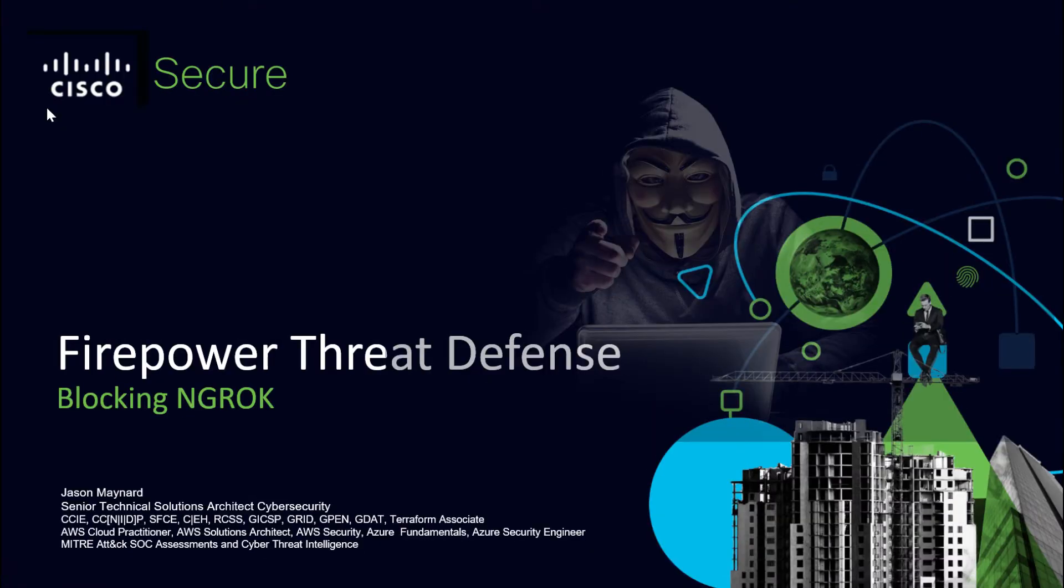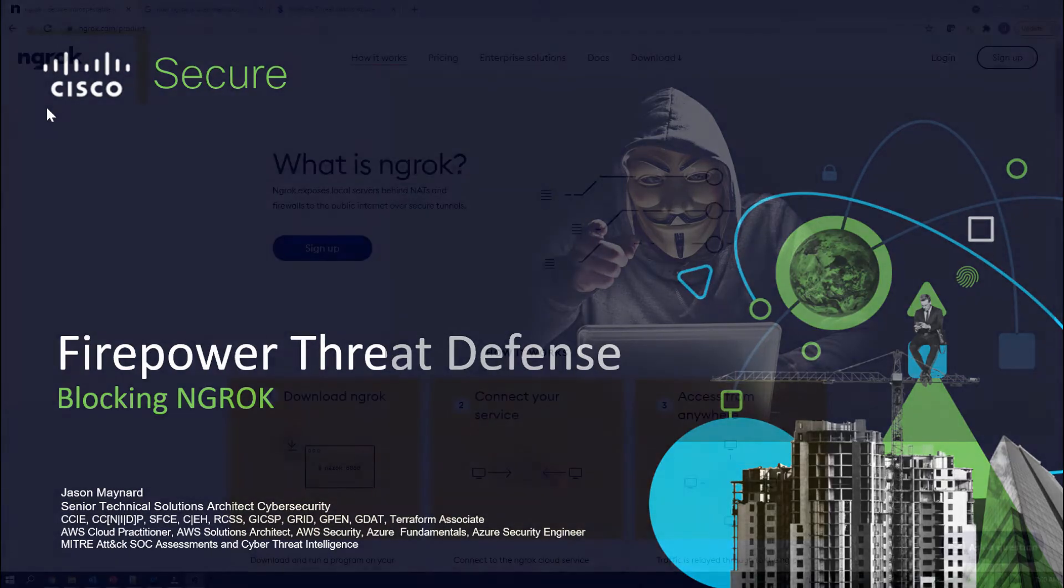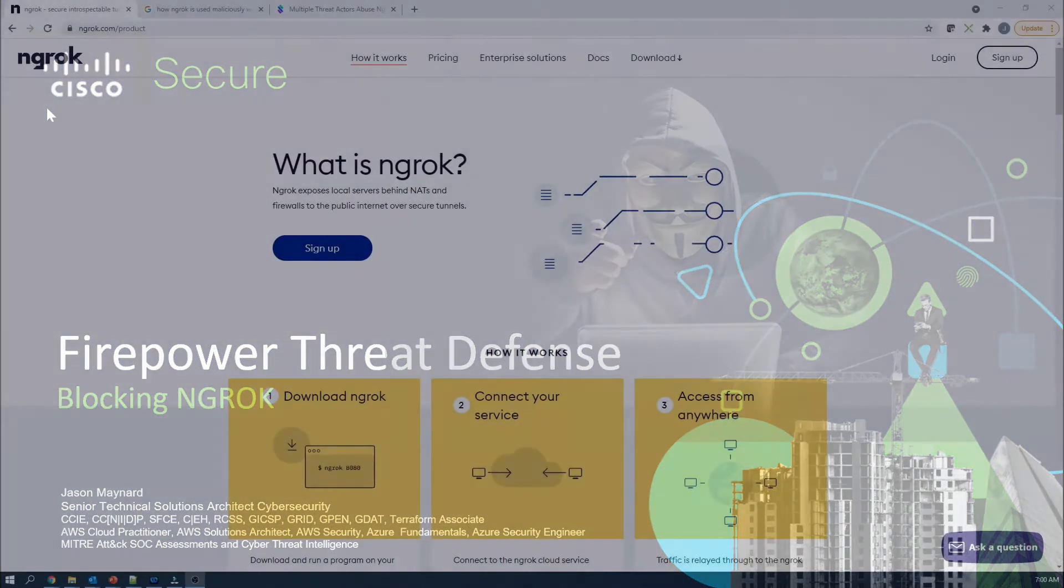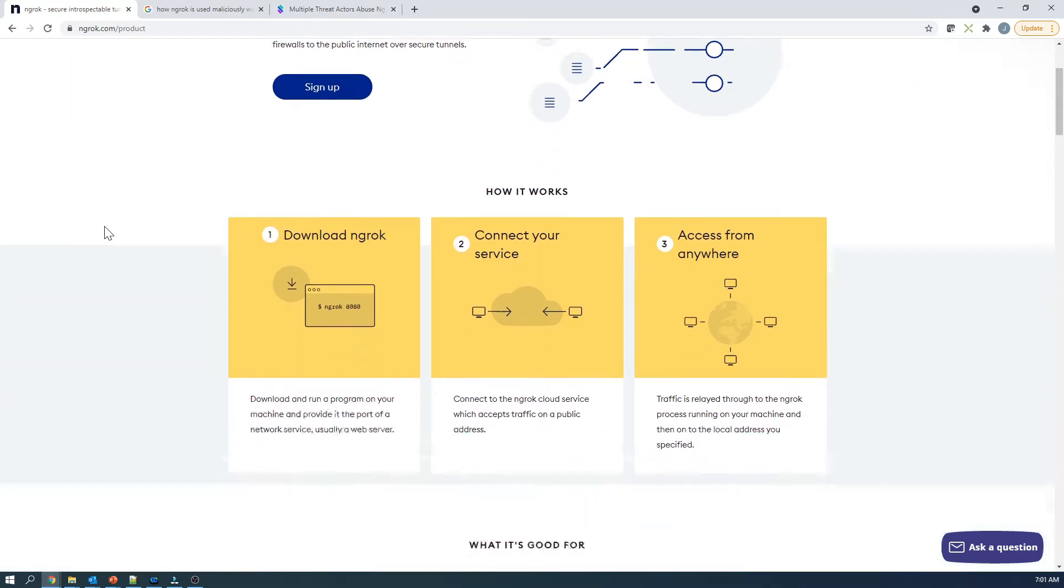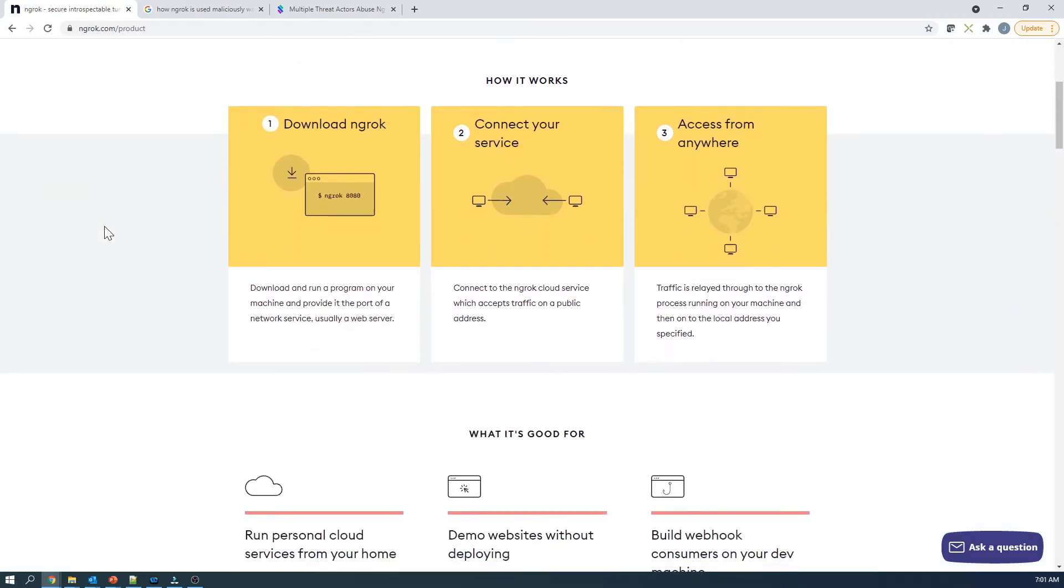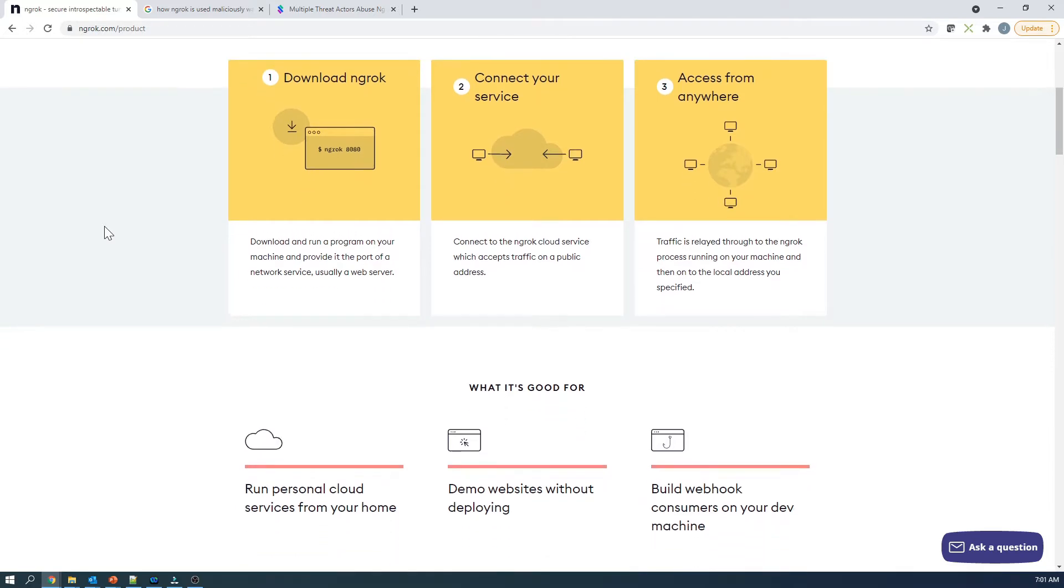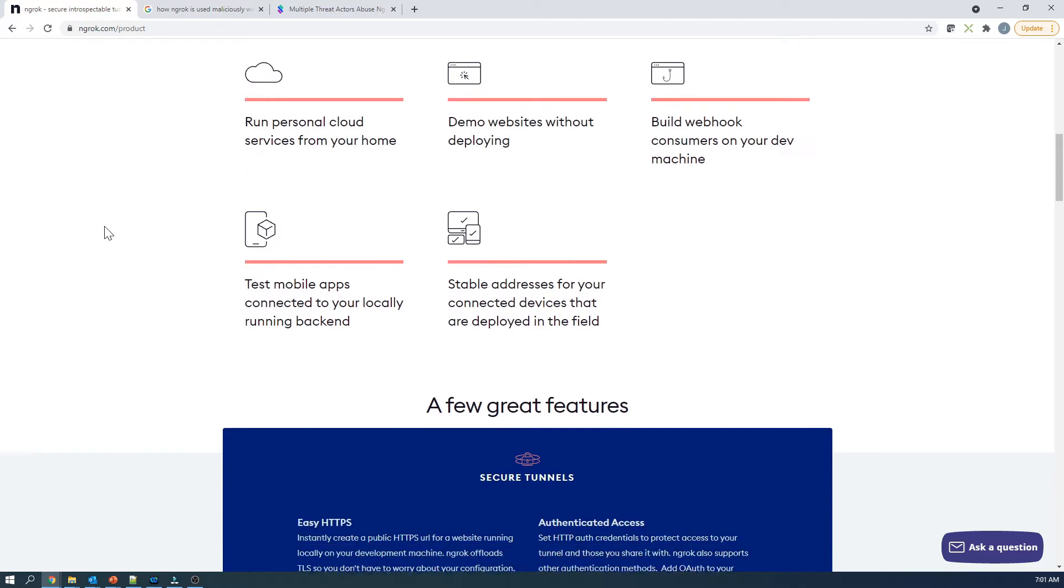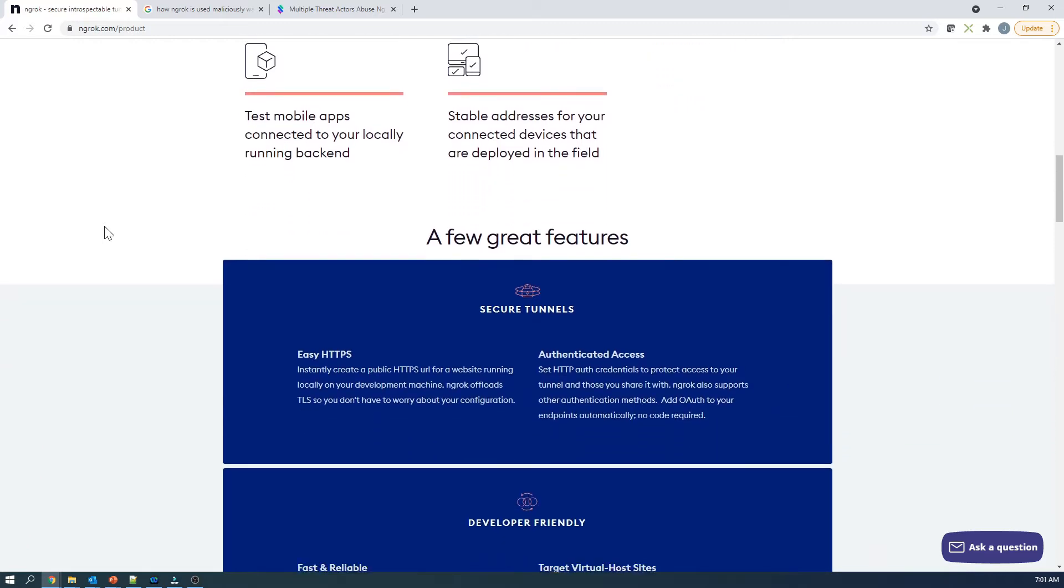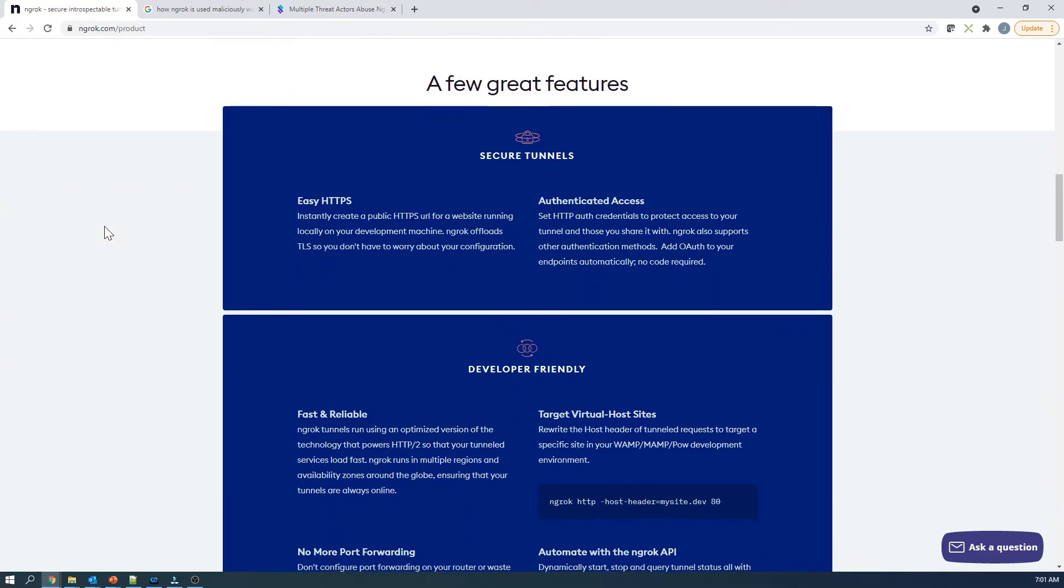Firepower Threat Defense blocking ngrok. So ngrok exposes local servers behind NATs and firewalls to the public internet over secure tunnels. It's very easy - you download ngrok, connect your service, access it from anywhere. We're going to show this. So what's the big deal? Well, there's a couple of things. One is an adversary can certainly leverage this to their advantage and get access to systems even though you've got all these controls in place. The other issue is that users could actually do this too.